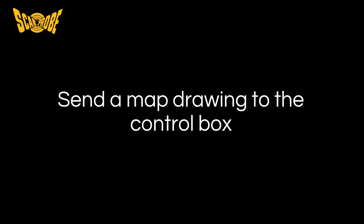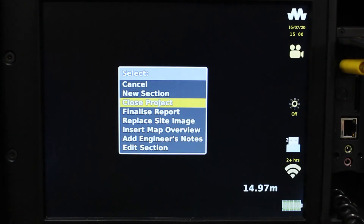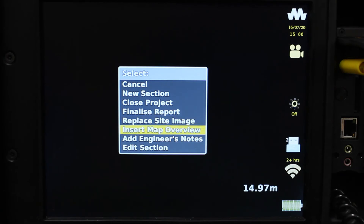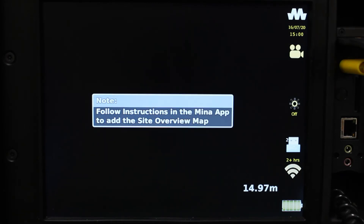Now we will show you how to send a survey map drawing from the MENA app to the control box and have it automatically formatted into your PDF report. Whilst in an open project, press the MENA key and select 'Insert Map Overview.' You will be prompted to follow instructions on the MENA app.